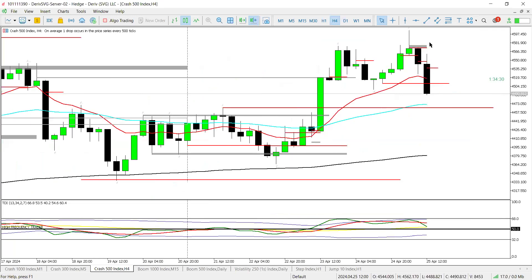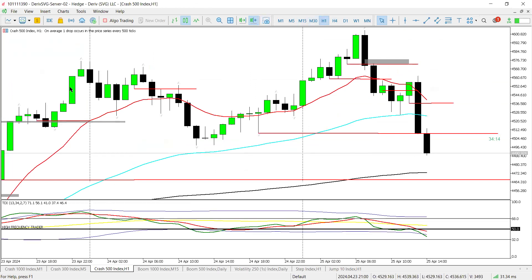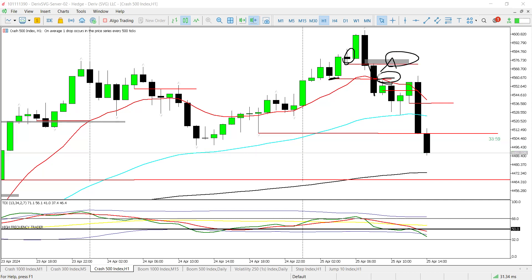On the four-hour, we had a clean sweep of liquidity above this week's highs, and we were anticipating that push down. On H1, which is where our morning analysis was based, price had broken this order block and was in motion to break it again. We were anticipating a potential retest to either this area or this area, paying attention to whether price was trading below the 30 EMA for confirmation.